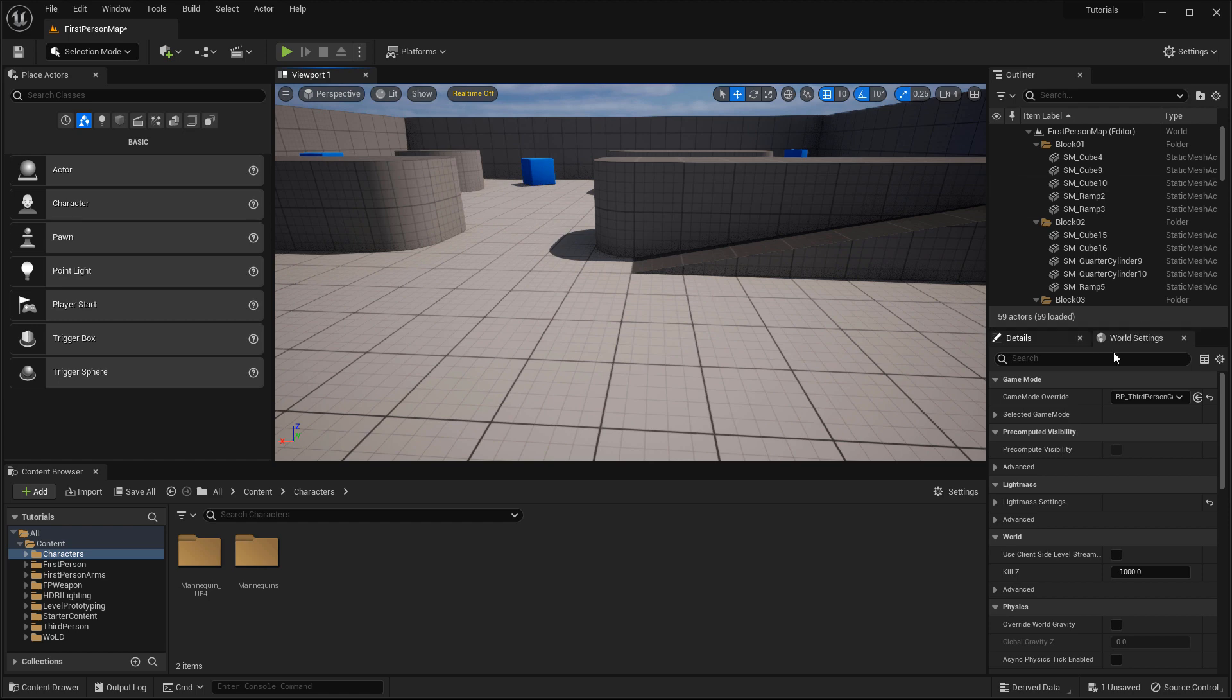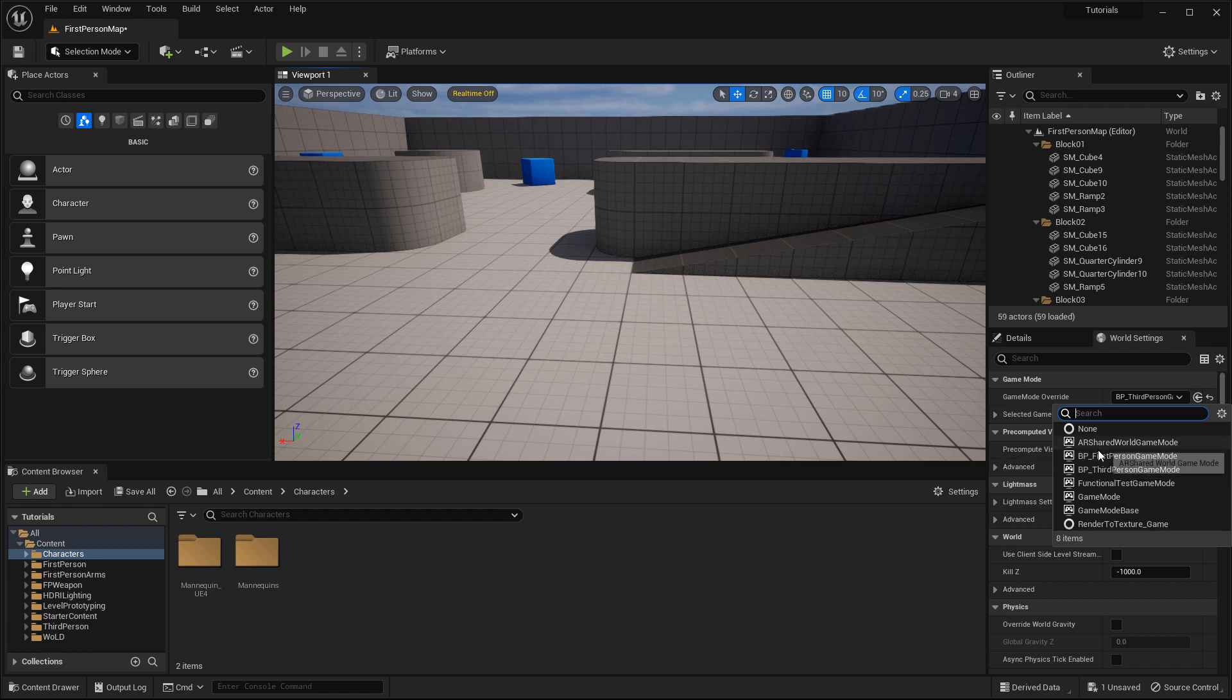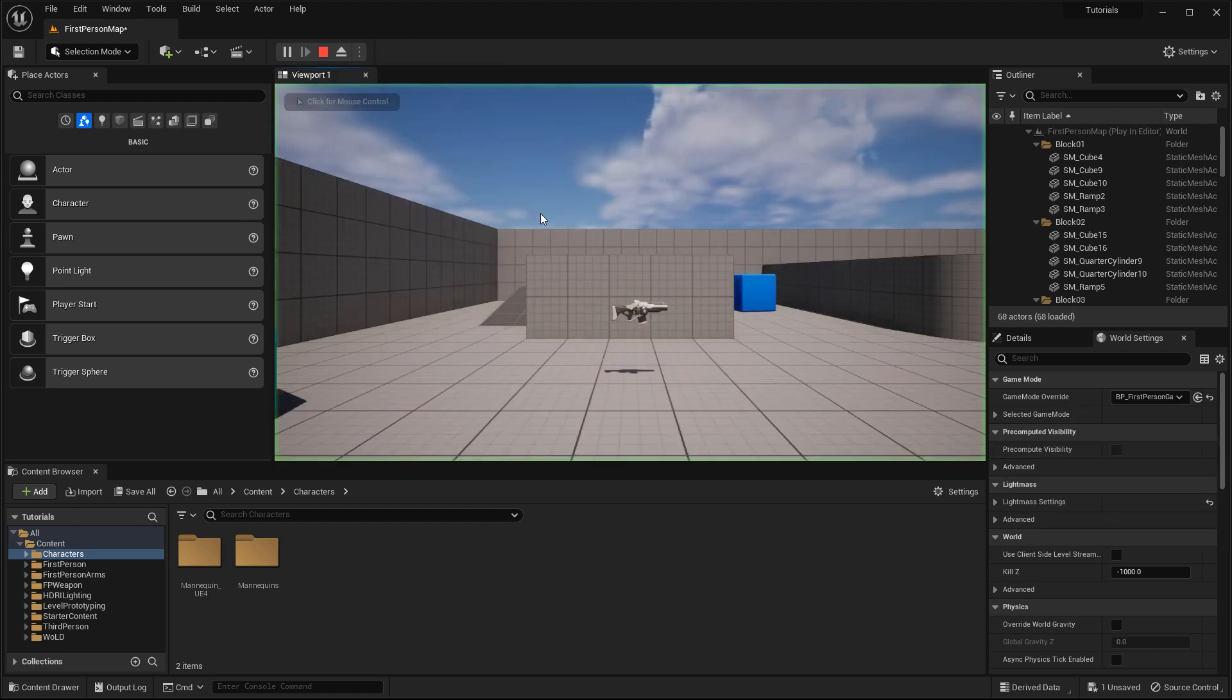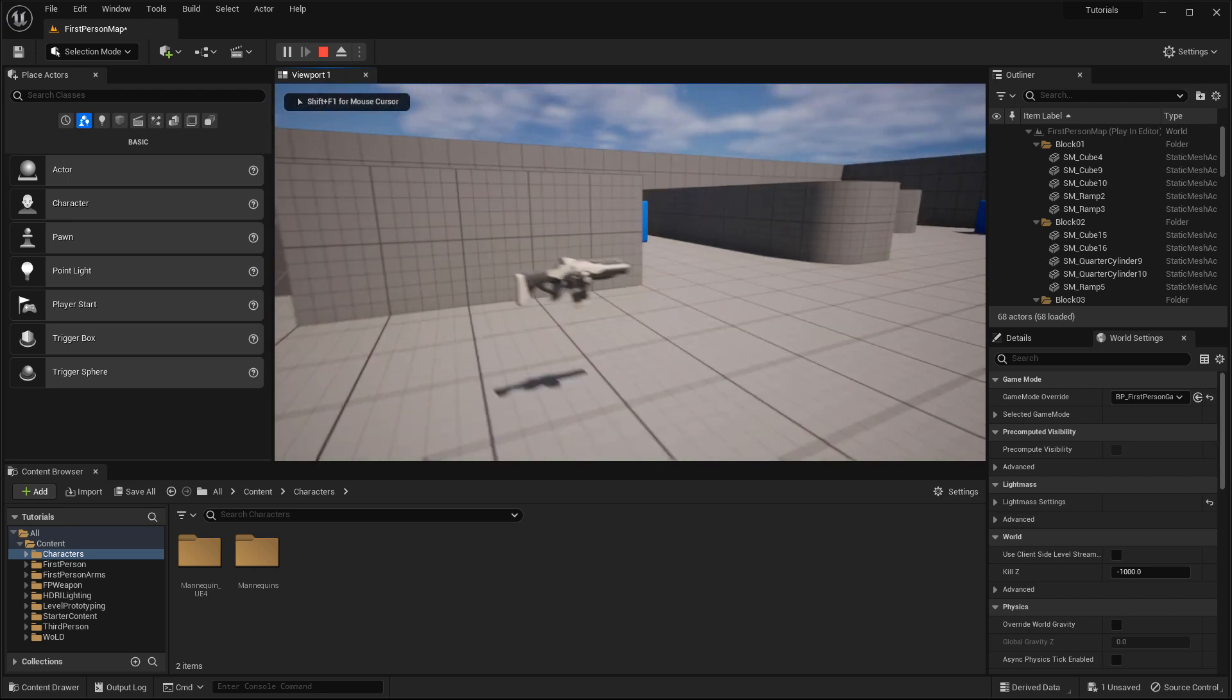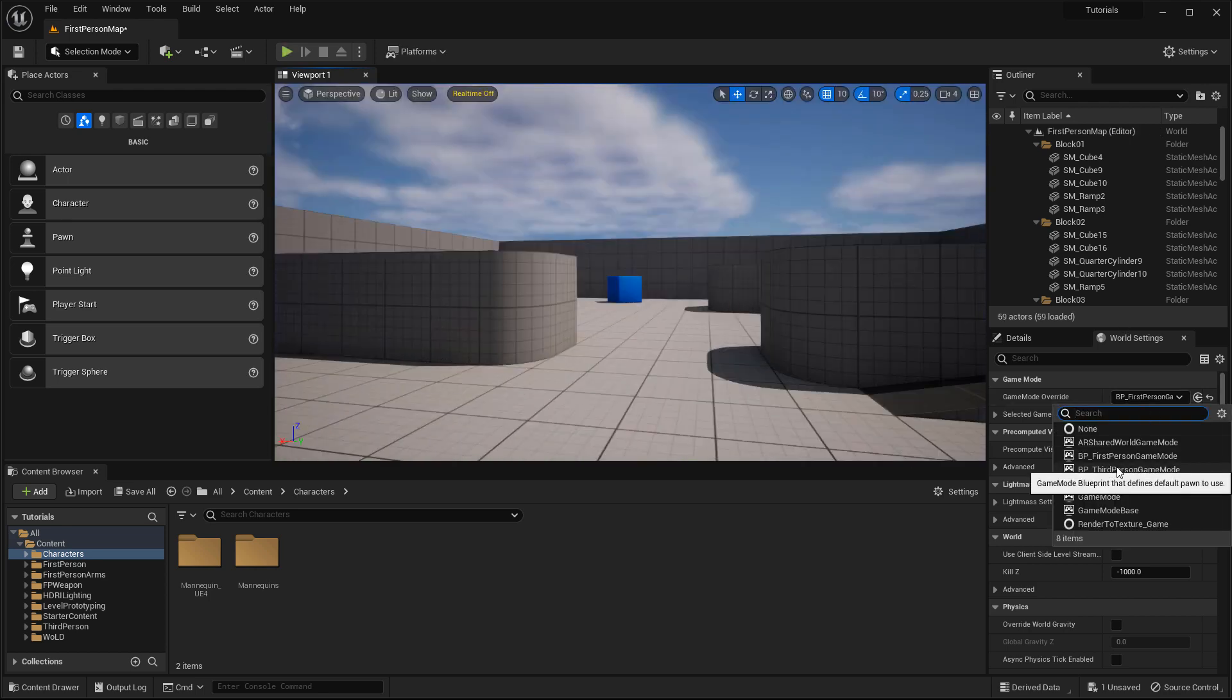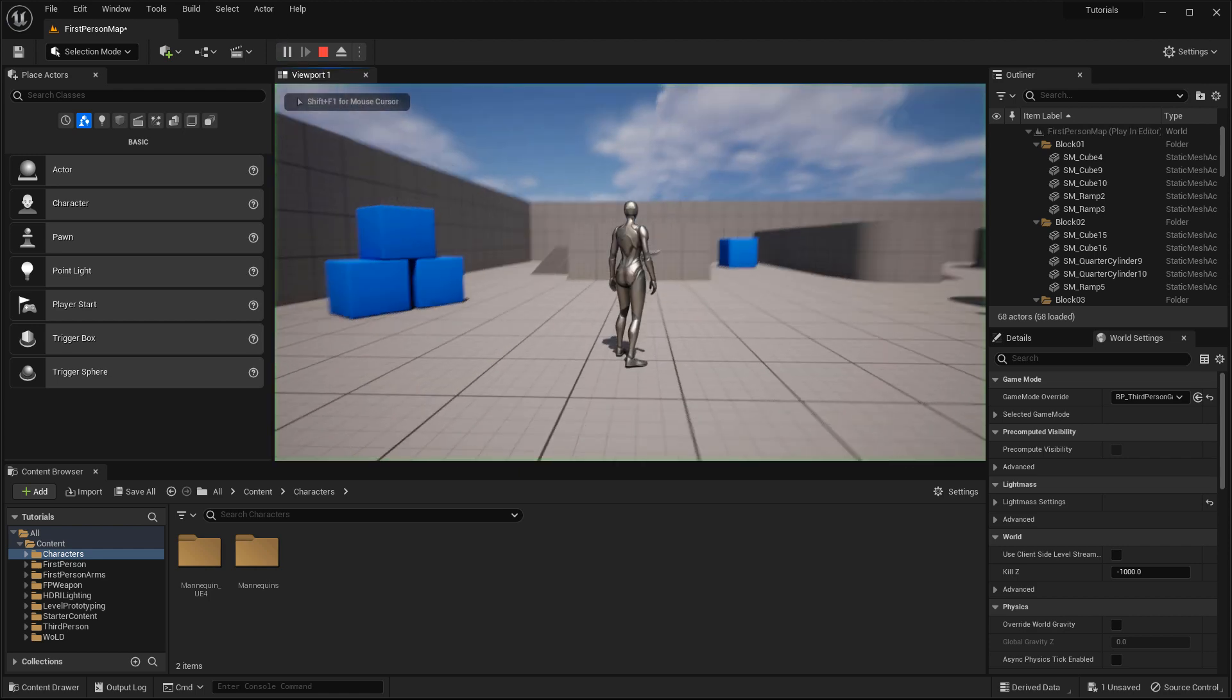Now, if you want to switch back over to first person, you simply change the game mode back to BP first person, spawn, and you are back in first person. And then when you want third person, go to BP third person and spawn.